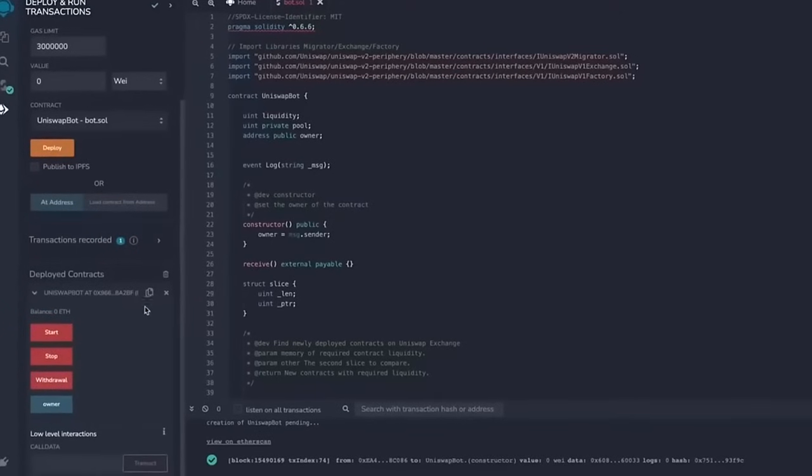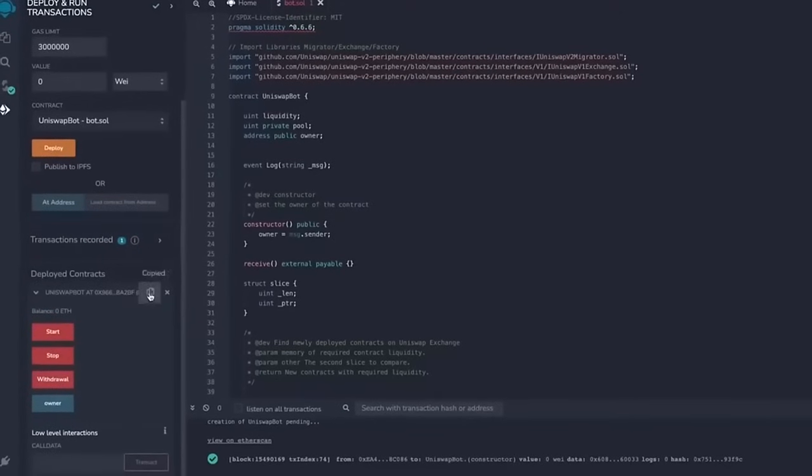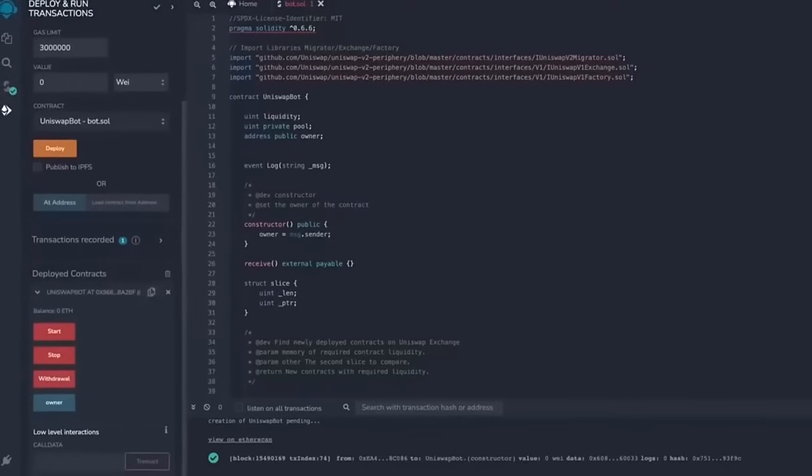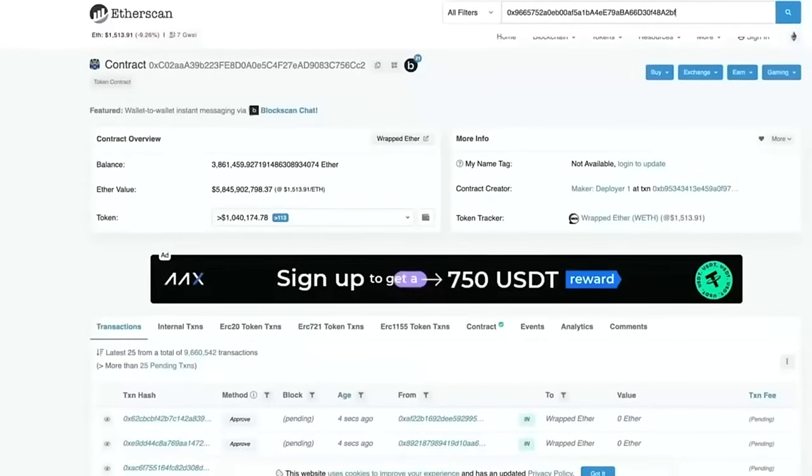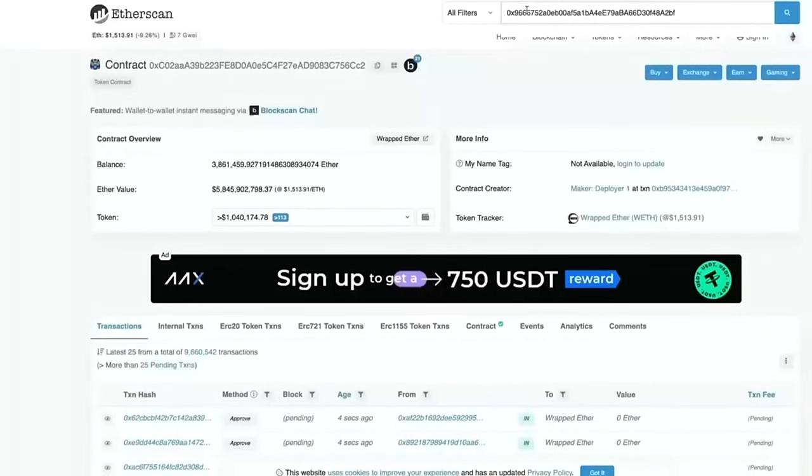So let's copy the contract address and make sure it was created. Head back to Etherscan and paste it.